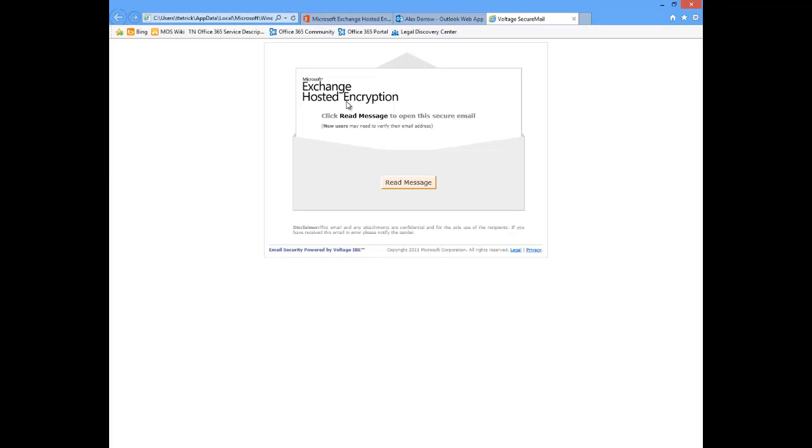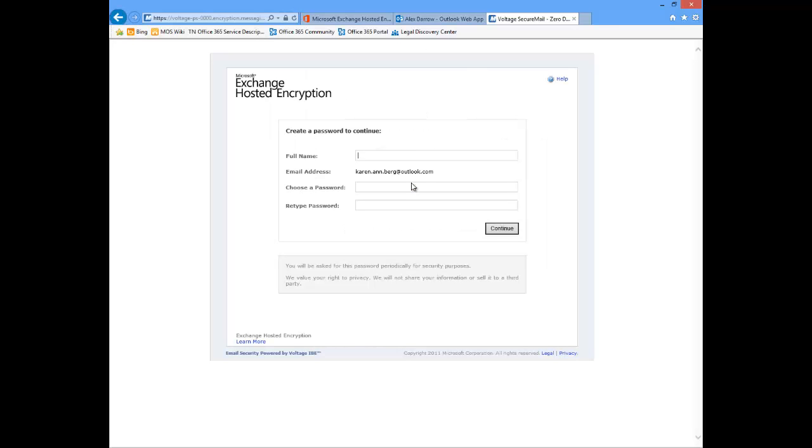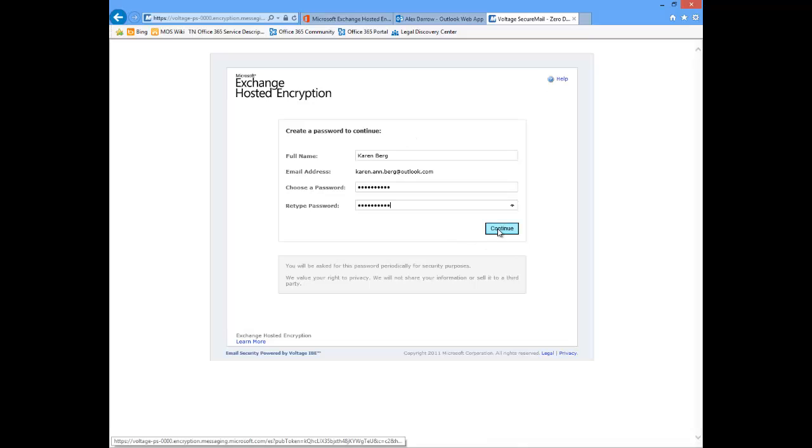From here, Exchange Hosted Encryption is letting me know to click read message to open this secure mail. The receiver is going to click read message. And then, if this is the first time they've used Exchange Hosted Encryption, it's going to ask them to create an account and a password. So I'm going to go ahead and fill that out, put in a password, and then I'm going to say continue.